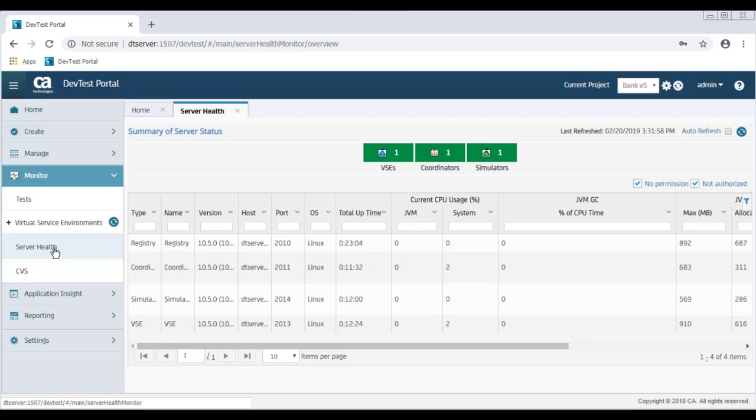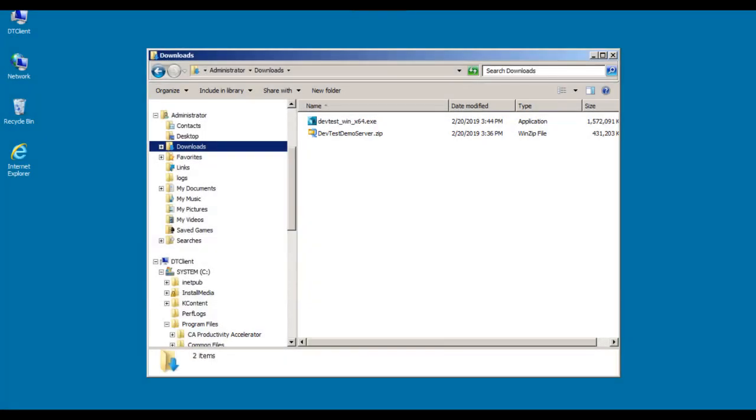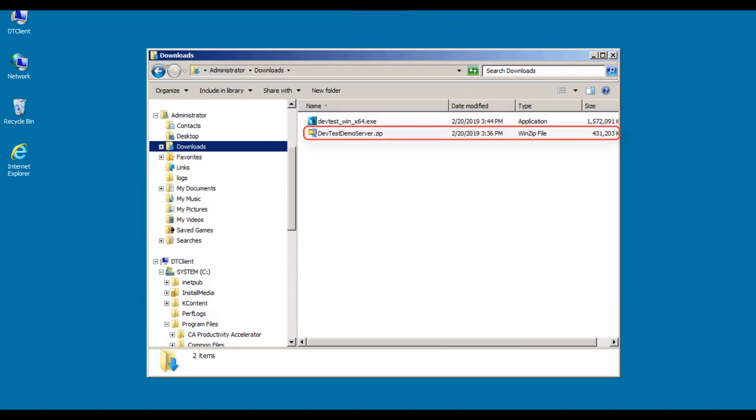And now I'm going to go to the Downloads directory in Windows Explorer. You can see that I've already downloaded the installer file for Windows 64-bit as well as the Demo Server zip file. Demo Server is an optional component, but it provides both the LisaBank and Forward Car sample applications and support files that are very handy for learning or verifying workstation.